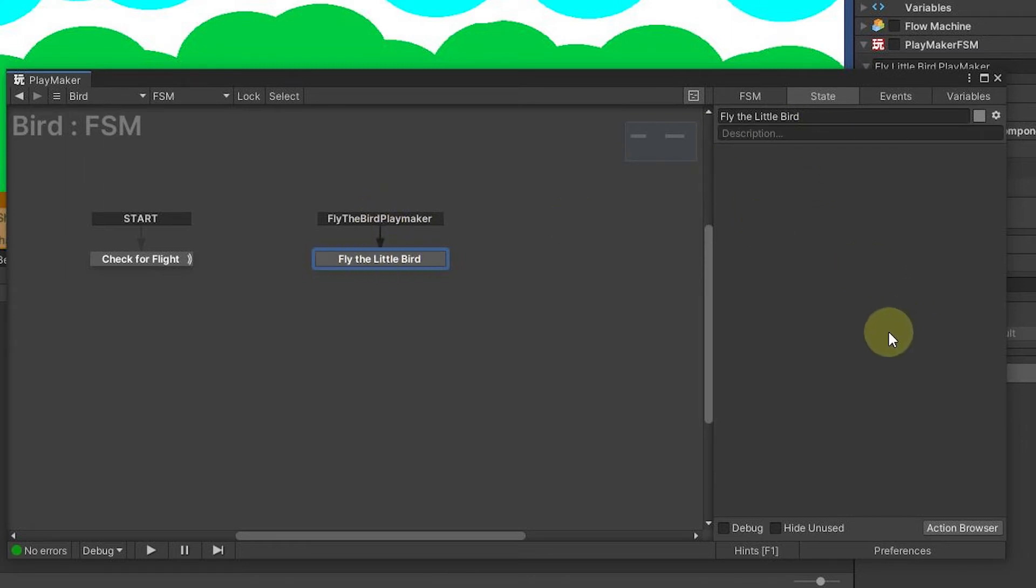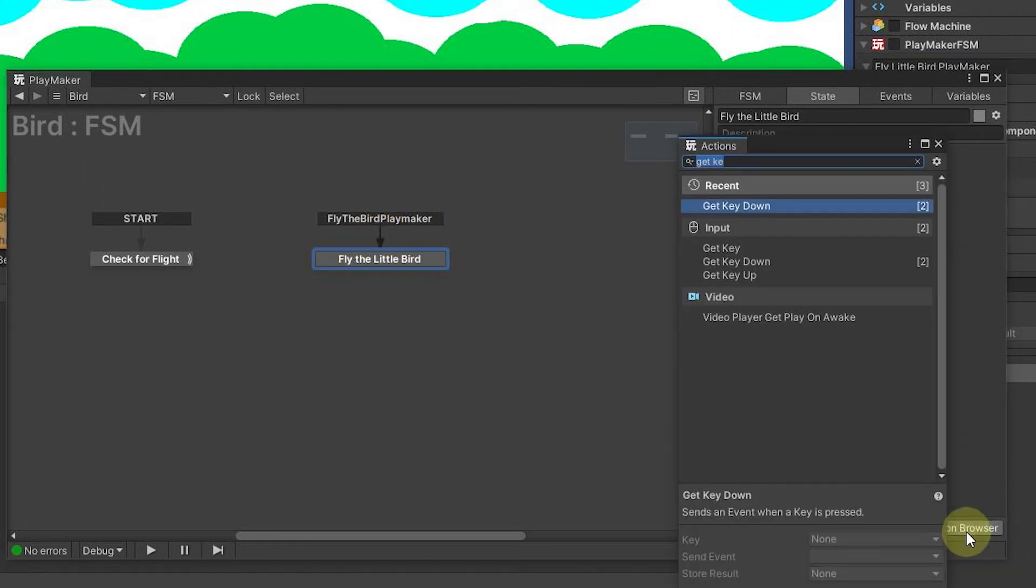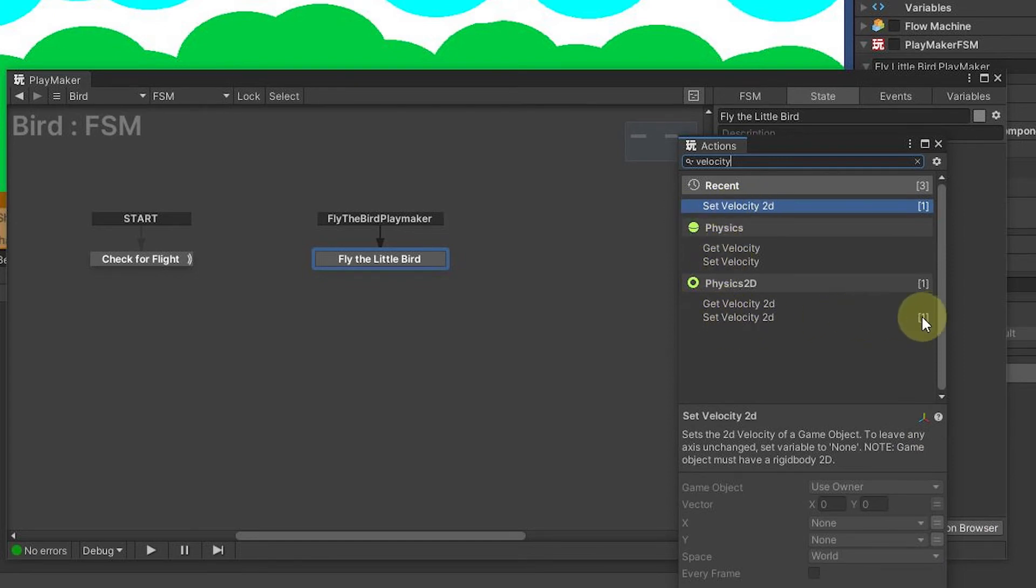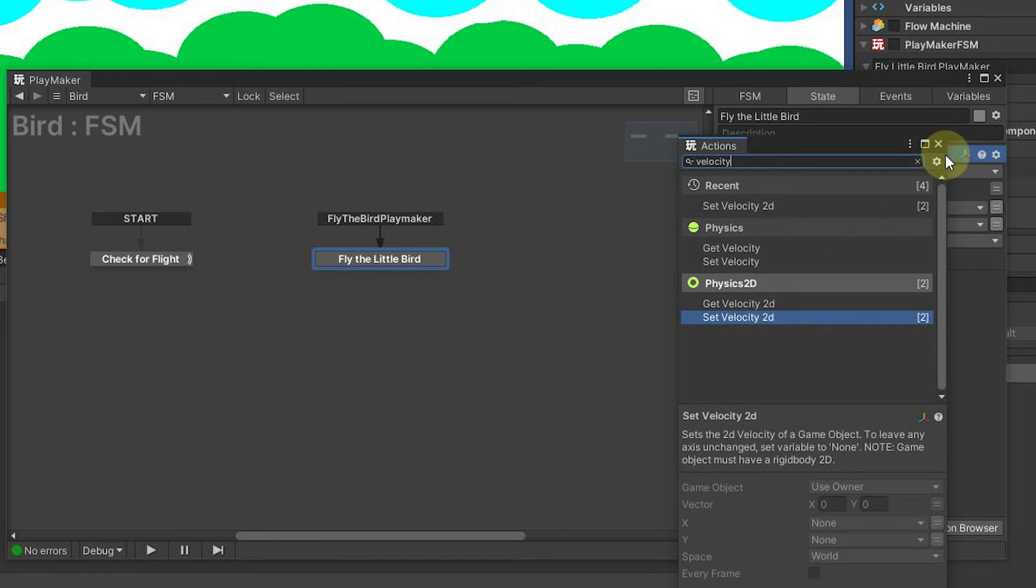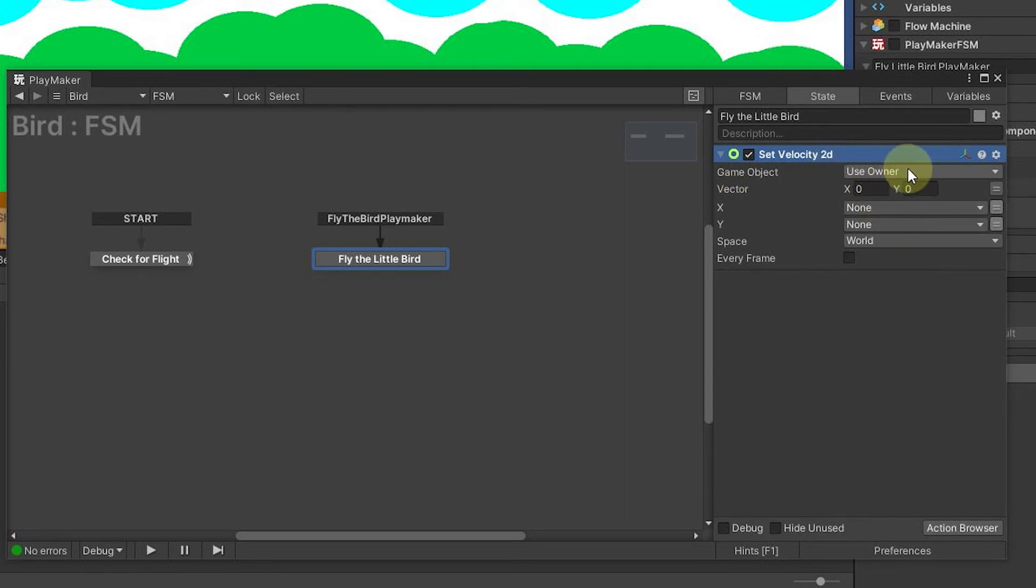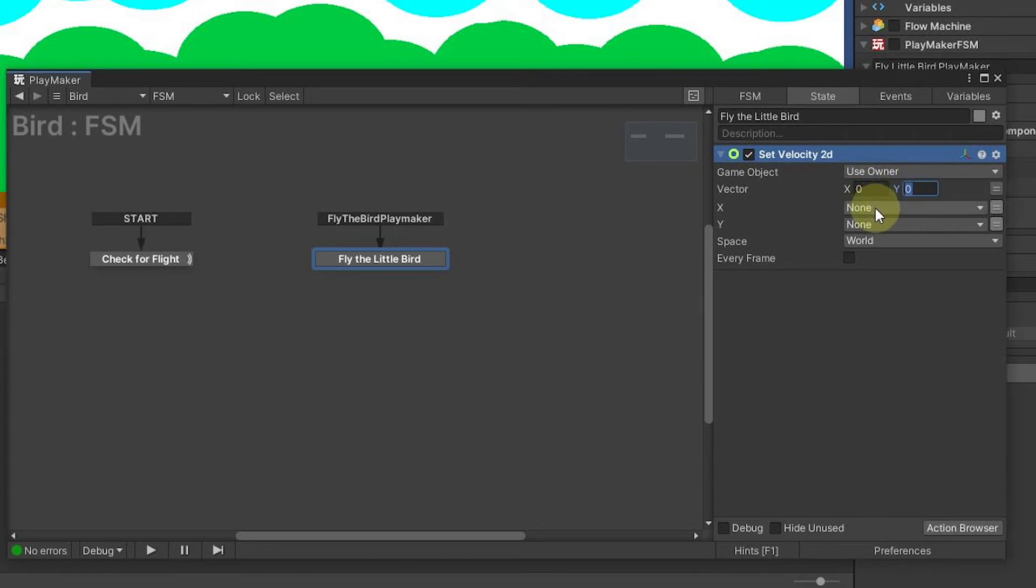Now we need an action to actually fly the bird. When I type velocity, it's going to find this set velocity and you can see the set velocity 2D here and I choose it. This basically now says use owner. Well we know who the owner is. It's basically the game object. So this will find the component for us and we can put in our Y value because that's where we want to go up. And that's it.